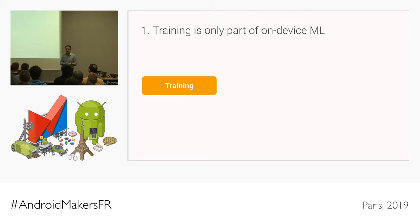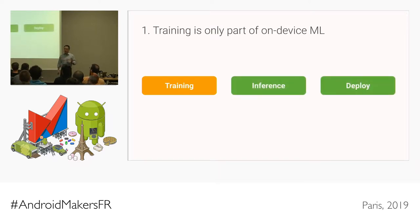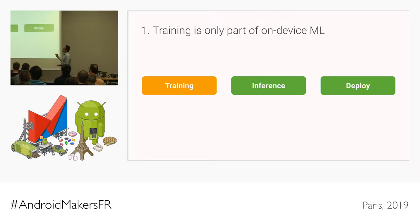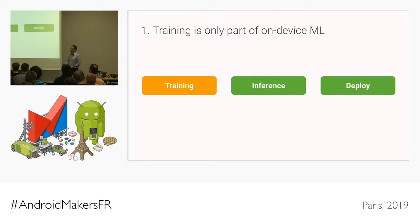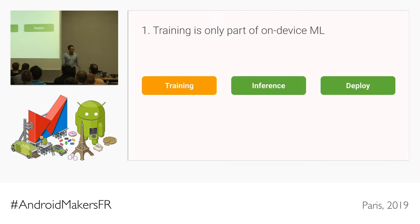However, that is only the first part of machine learning — the training part. Once you have a trained model, there are two other parts you can get started with right now. The second part is inference, which is running the trained model. And the last part, which Android developers know well, is deployment. Starting today, Android developers can concentrate on those last two parts.